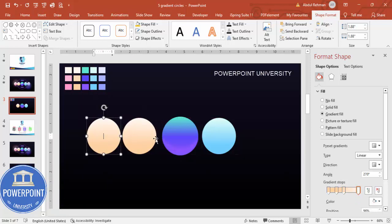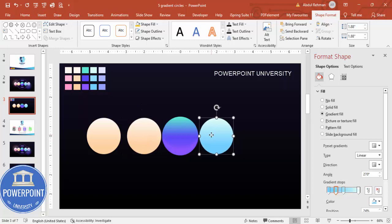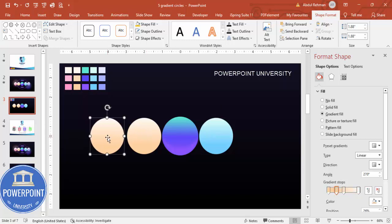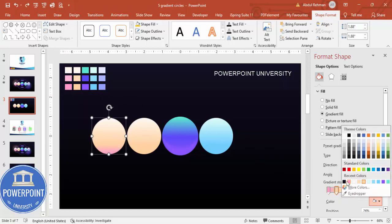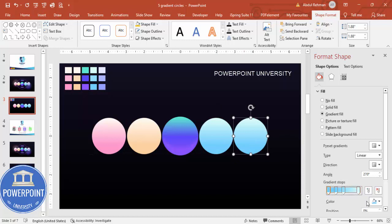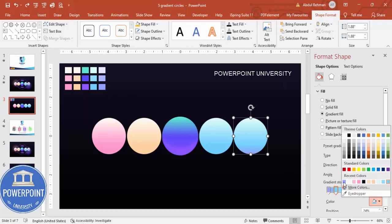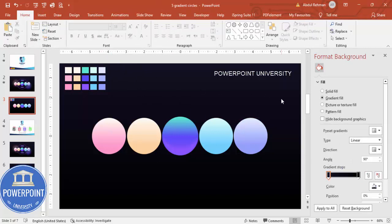Hold Ctrl+Shift and continue adding more circles, adjusting spacing so there are no gaps between them. For each new circle, choose a new color combination — for example, pink with matching gradient stops. Continue selecting progressively lighter colors for the gradient stops. For the last circle, choose a lavender color with more lighter gradient stops until all five circles are done.